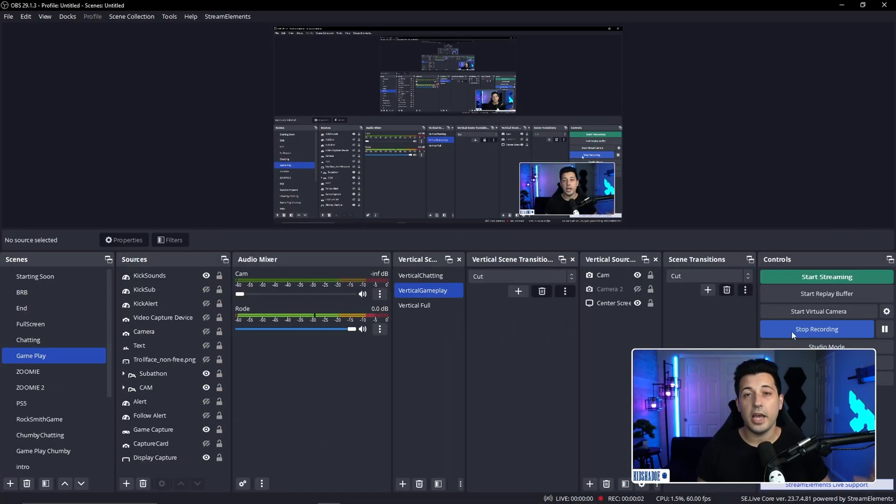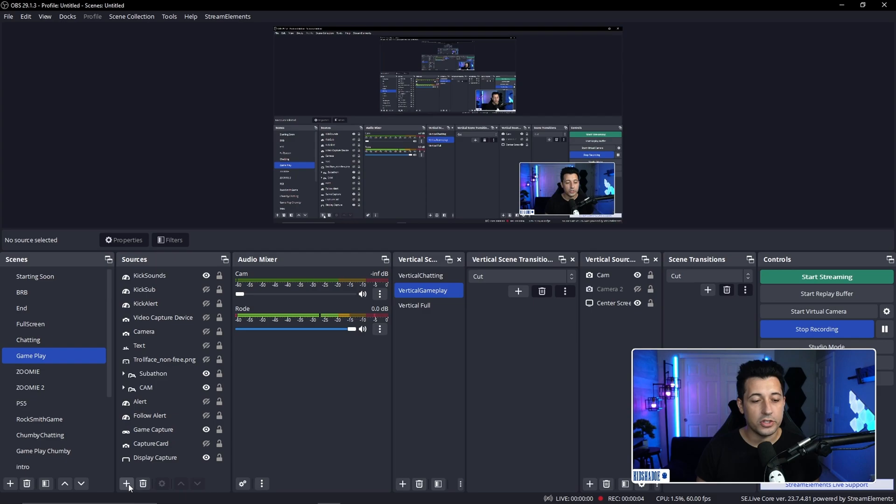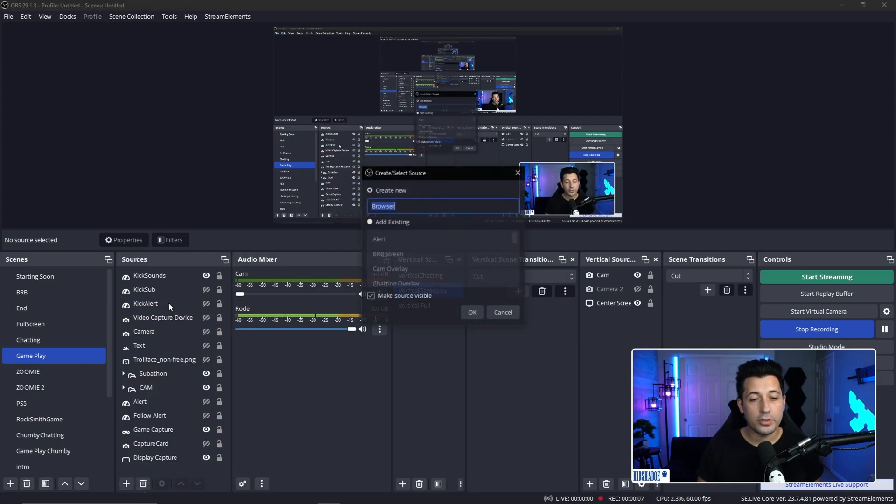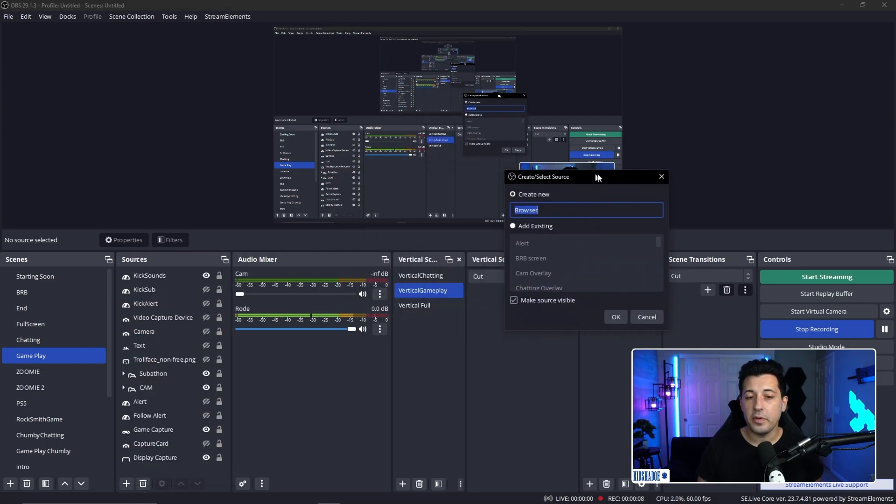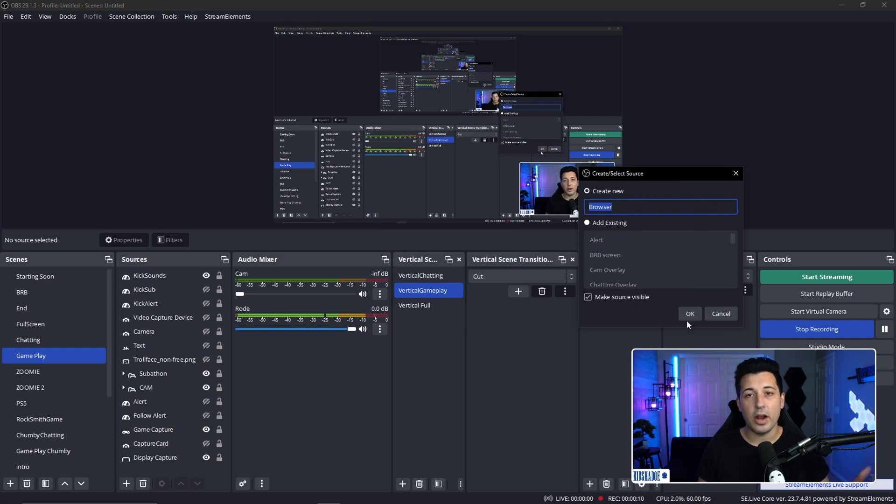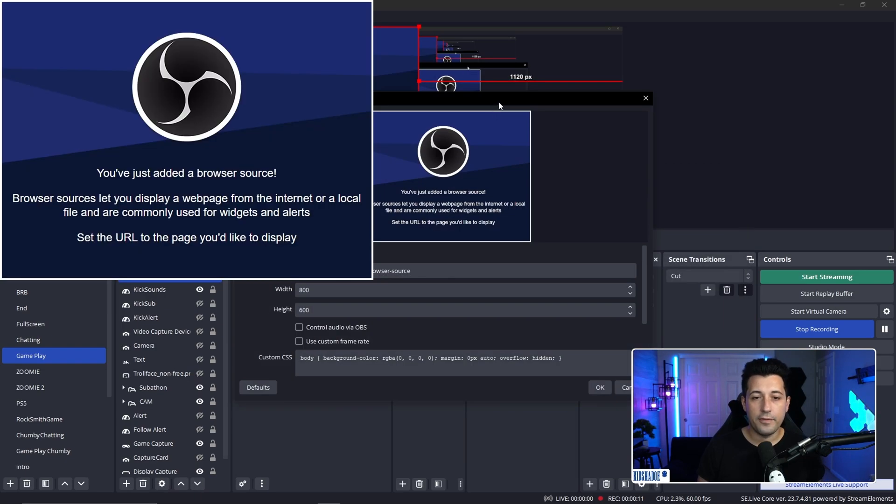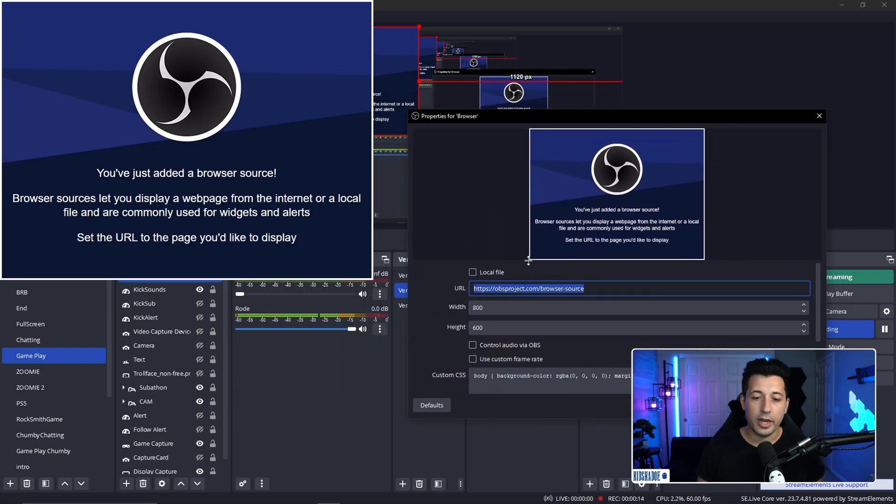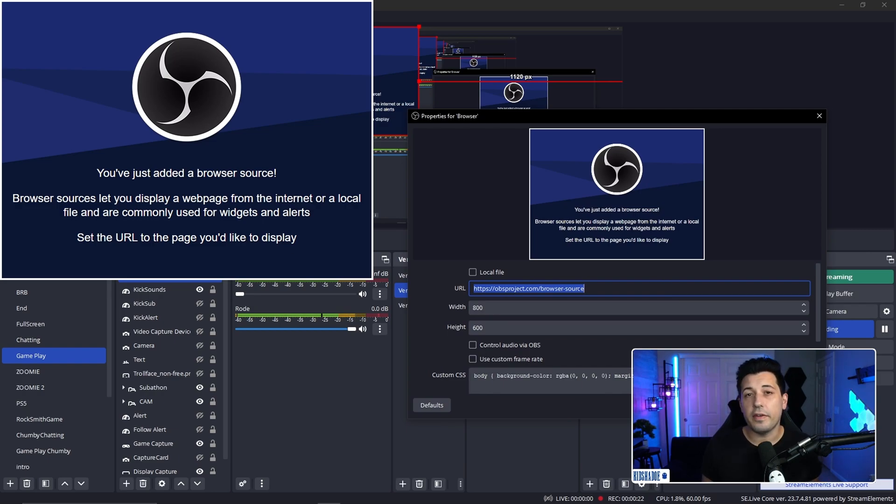All right, so to add the browser source in OBS, you're just going to go down here, click the plus sign, go to browser, you can name it whatever you want. So I'm just going to leave it as browser. And then from here, what you can do is just add the URL right here and hit apply. And there you can resize it to whatever feels best for you.